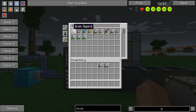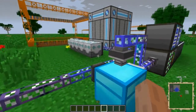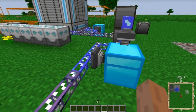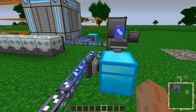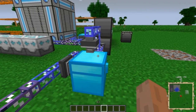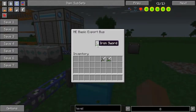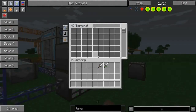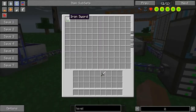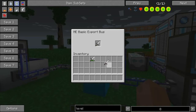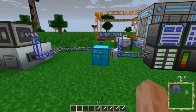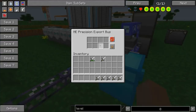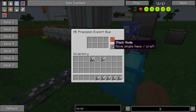The basic export bus works exactly like the precision export bus — I always mix them up, but the basic and the precision are the same in that they only move an exact, exact like-item. So if I put this iron sword here with this level of damage, this is the only one that is exactly like it, so it's the only thing that's going to get sucked out of the system. Whereas if I put a sword with no damage, all the undamaged iron swords get put into the chest. The precision also lets you do stack mode, set it to craft things if you want, and turn it on and off with a redstone signal.